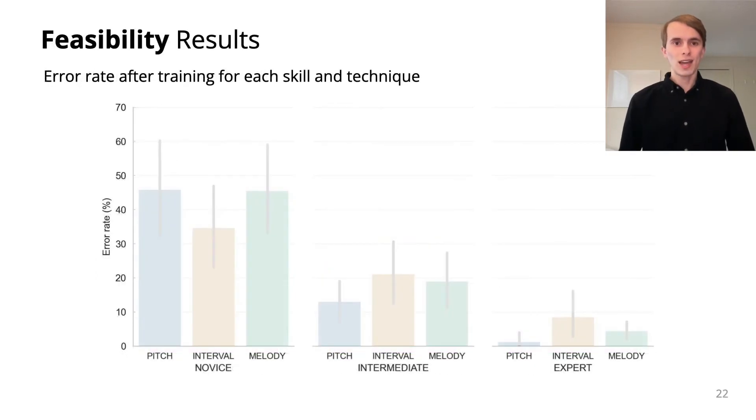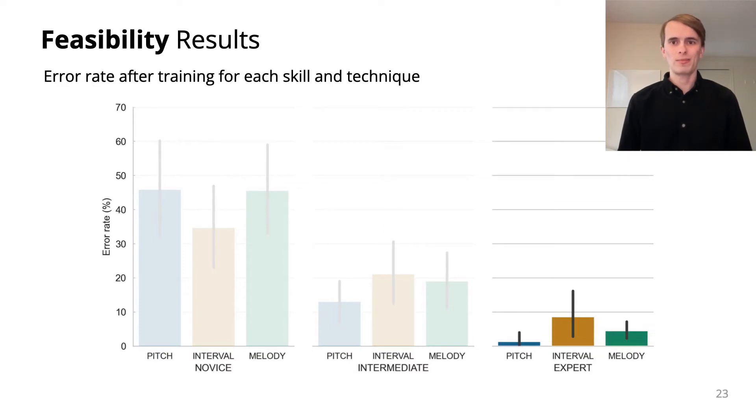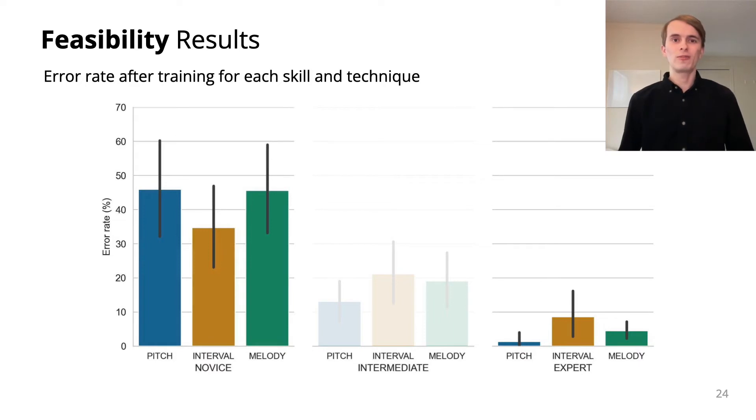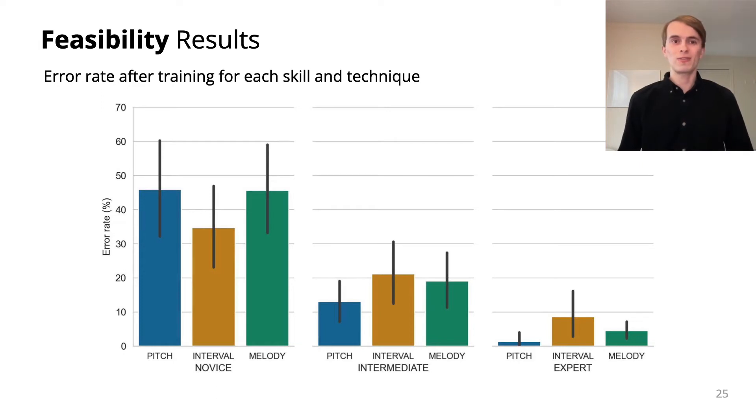For all techniques, experts consistently had error rates under 10% after training. Novices, on the other hand, had a 35% to 46% error rate. This shows our techniques are very effective for some people, but not for some others.